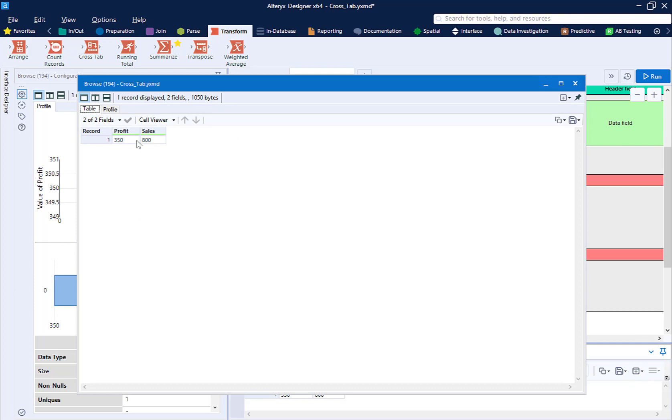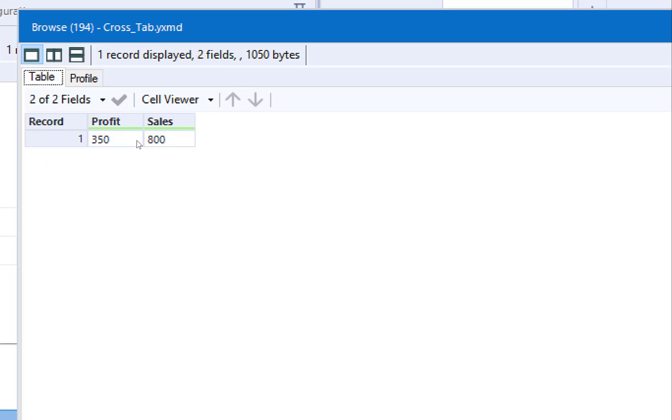There's a problem. On our Browse tool, we only have one record. We lost the context of month.